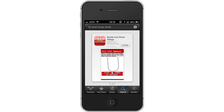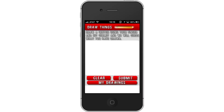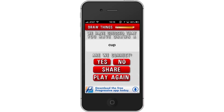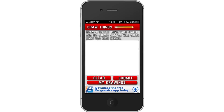Then open Draw Things. Next, draw a sketch using your finger and then hit Submit. The app will try and guess what you've drawn. Then play again — if you want to make a new drawing, tap the Play Again tab towards the bottom of the screen. You can now begin a new drawing.